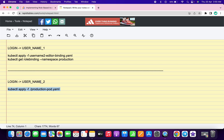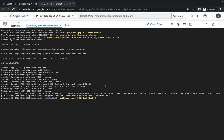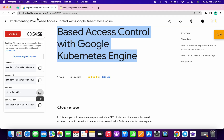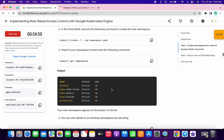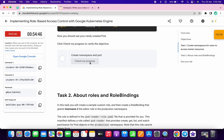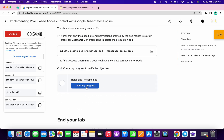This next command needs to run on username two. Switch back to that window and run the command. Wait a couple of seconds and you will get the output. Then go to your lab instructions and you can see we already got a score for task number one. Click on 'Check My Progress' and you'll get the score. Check the score for task number two as well.